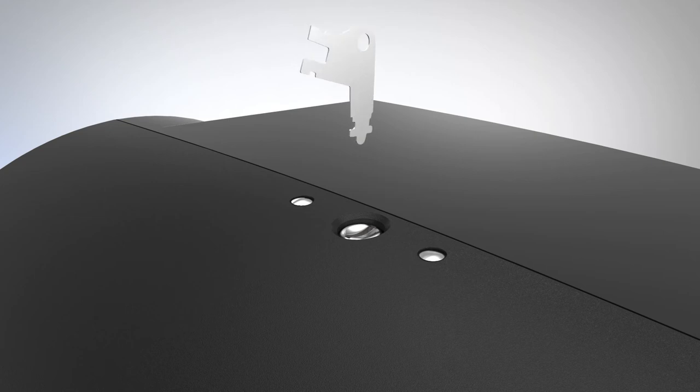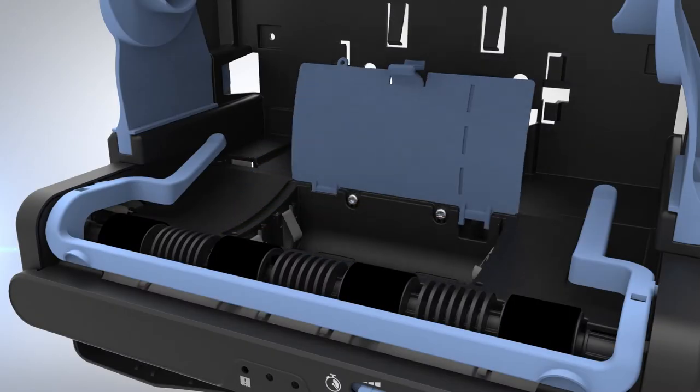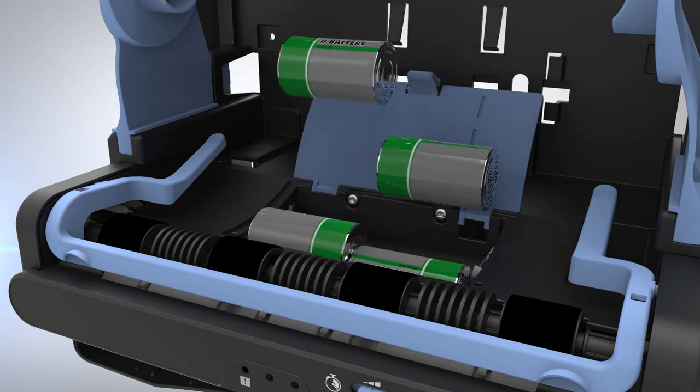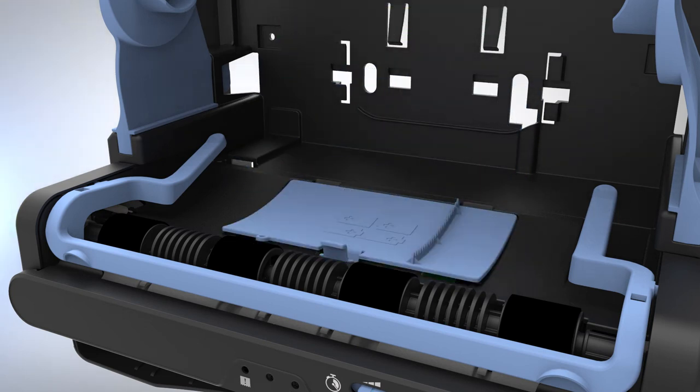To load batteries, open the cover using the provided access key. Open the battery cover and insert four new D-cell alkaline batteries and close the cover.